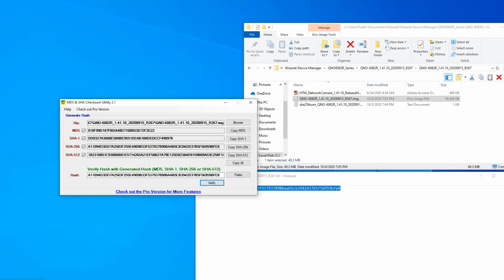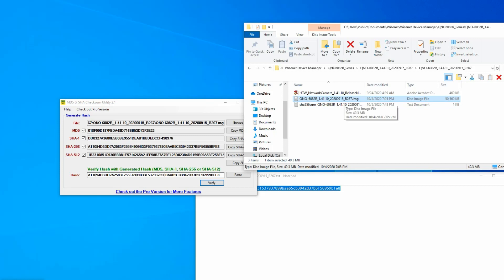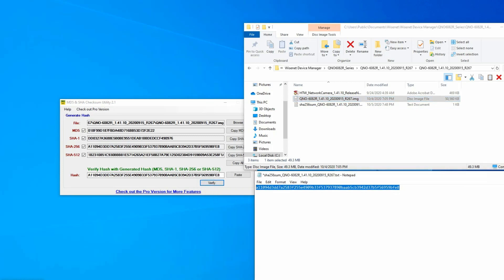What that does is tell me that this file I downloaded here, the firmware, matches the checksum that Hanwha Techwin calculated when we posted and uploaded this firmware file. That way we can be secure in knowing that the firmware has not been tampered with.